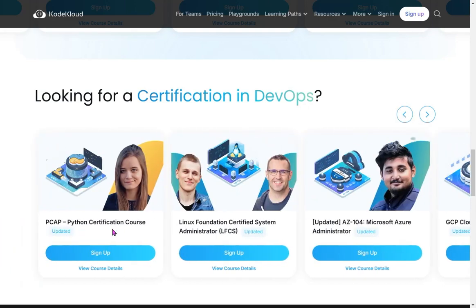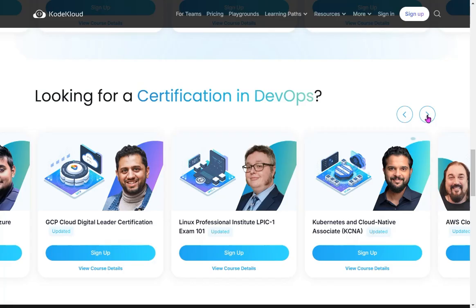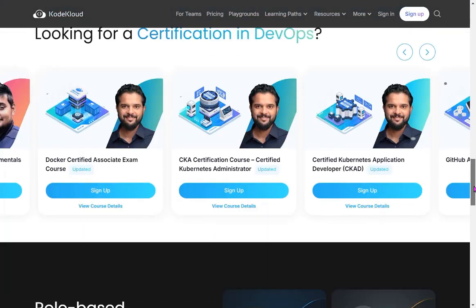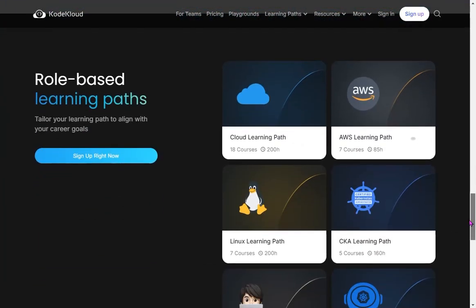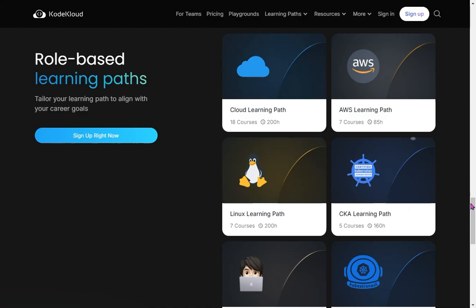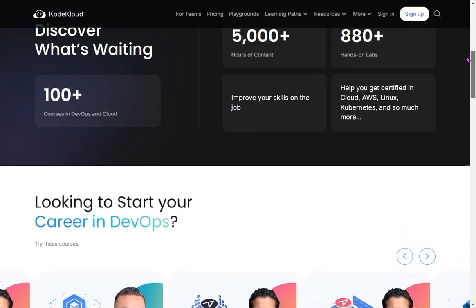They also have certification-level courses in DevOps — for example, Python certification, Linux certification, Azure certification, Kubernetes certification. You can find content for any certification in Kubernetes, Azure, or AWS. Not only that, you'll have access to role-based learning paths for cloud computing, AWS, Kubernetes, Linux, and more.